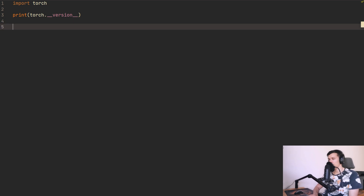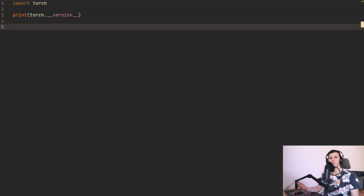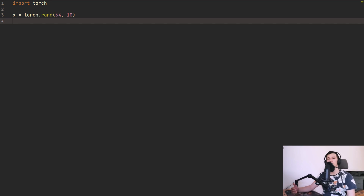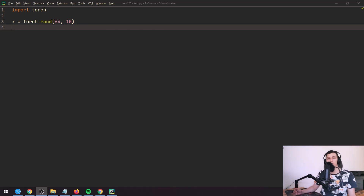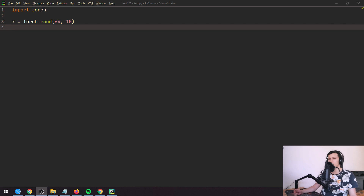Now you have all the basic packages to start doing deep learning. If you run into any issues setting up your deep learning environment using Anaconda, let me know and I'll try my best to help so you can focus on learning. Thanks so much for watching — I hope you find it useful and I hope to see you in the next video.